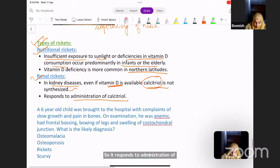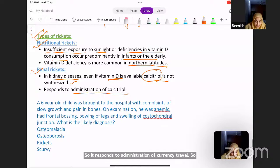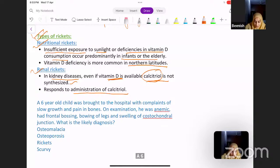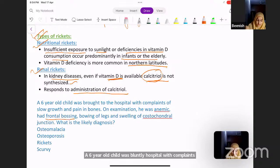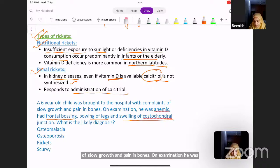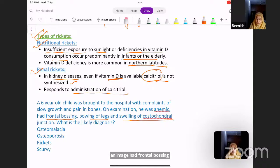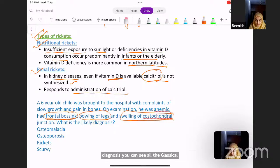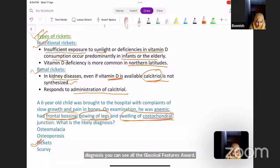MCQ: A 6-year-old child was brought to the hospital with complaints of slow growth and pain in bones. On examination, he was anemic, had frontal bossing, bowing of legs, and swelling of the costochondral junction. What is the likely diagnosis? You can see all the classical features — the correct answer is rickets.